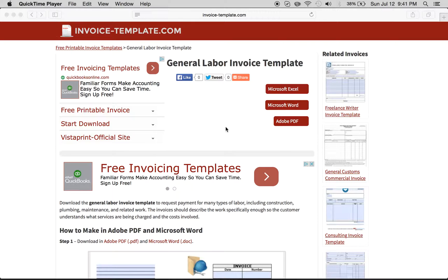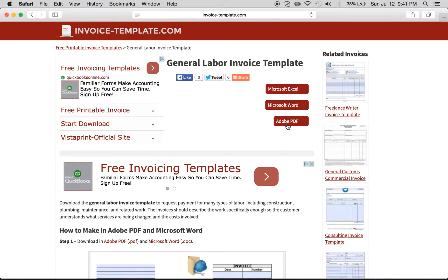Click on either the Microsoft Excel button here, Microsoft Word, or Adobe PDF.